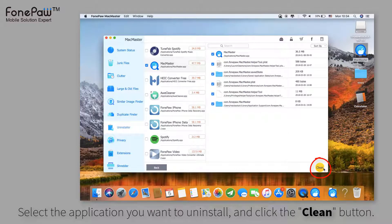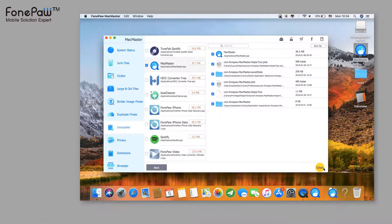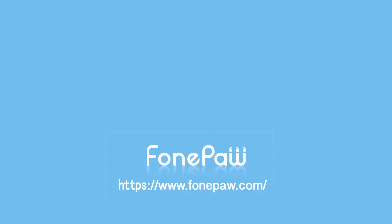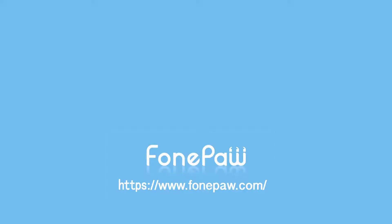So these are the easy and effective methods to quit apps on Mac. Did this work for you? That's all. If you want to see more mobile tips, you can subscribe to us or go to fonepaw.com. And don't forget to share this video with your friends.